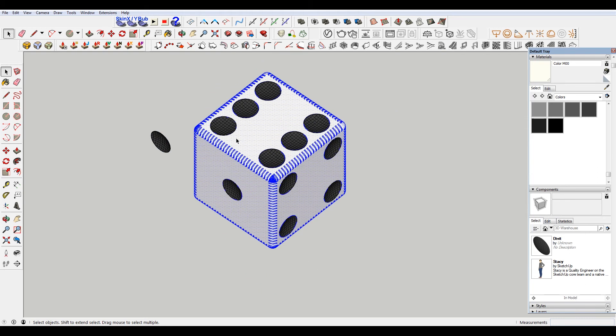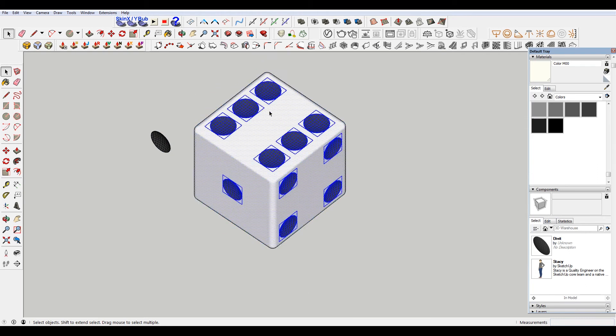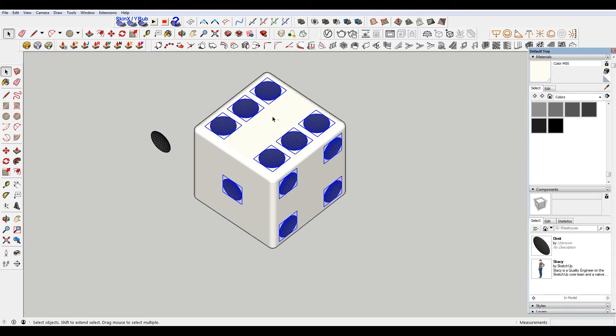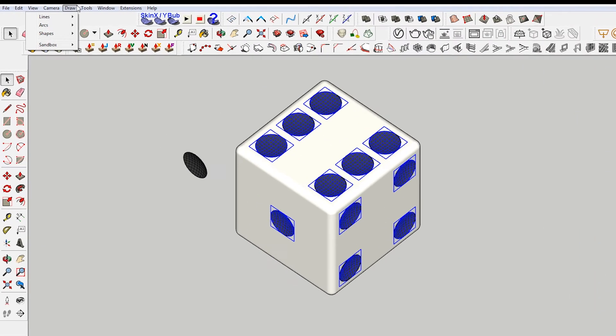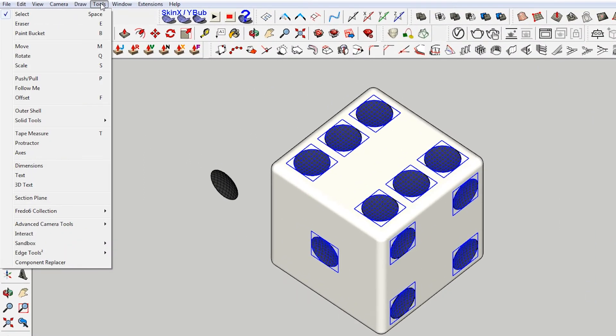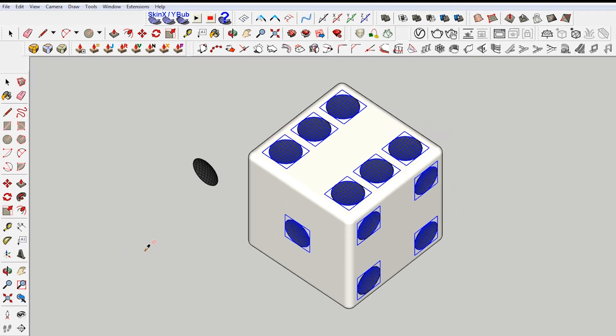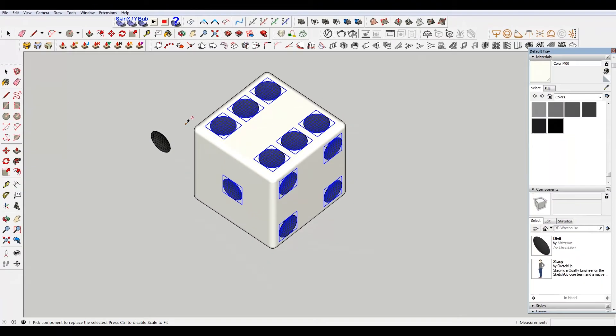So I'm gonna select all of this, and then ctrl-shift-deselect everything that is not one of those. Go to, where is it located? Tools component replacer. And it's asking, it's gonna be like this eyedropper tool to replace with. I'm gonna select my component here.